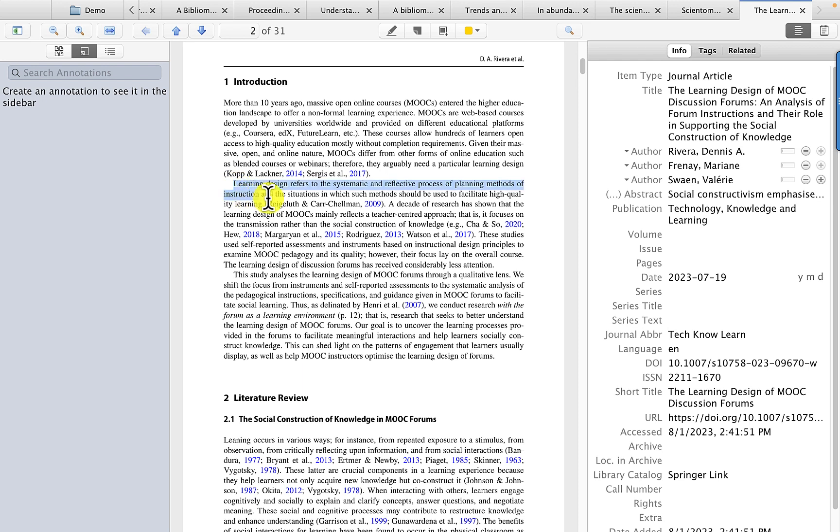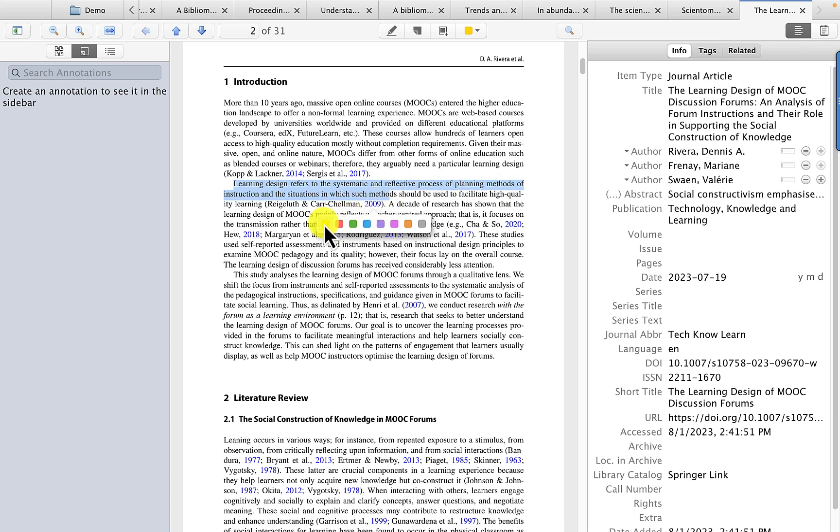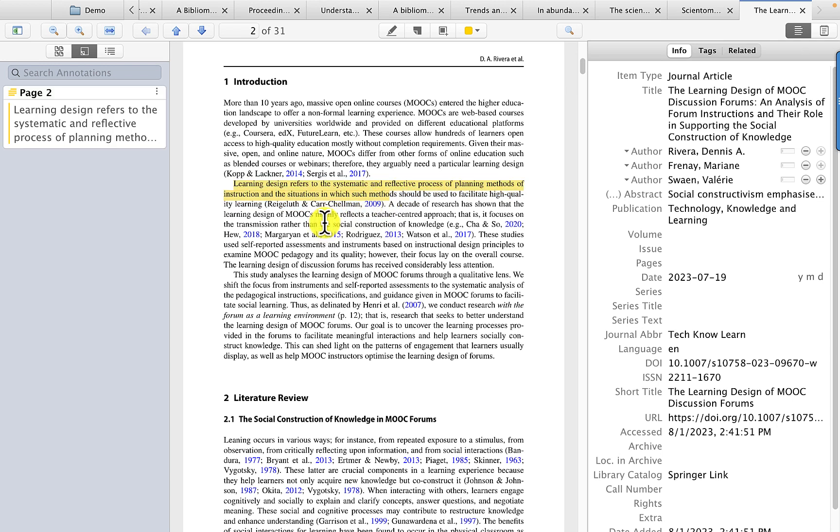And for example, we might consider this sentence, and so we can drag the mouse pointer across, and we have an option of selecting a color to highlight it with. I'll just select the default, which is yellow.